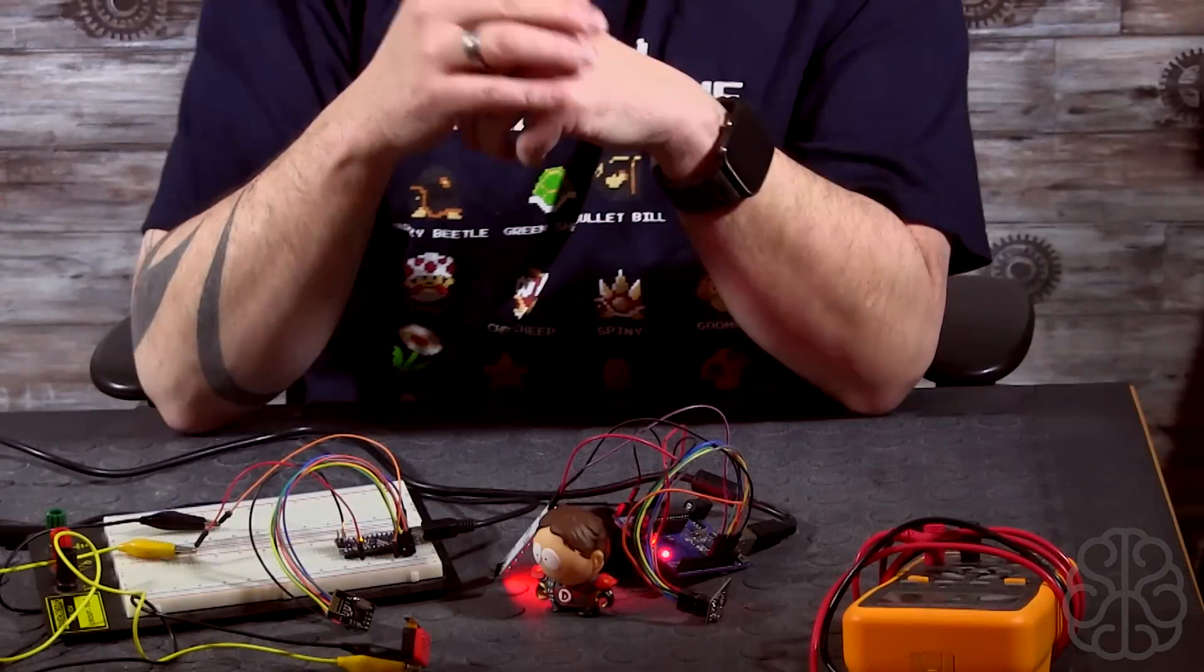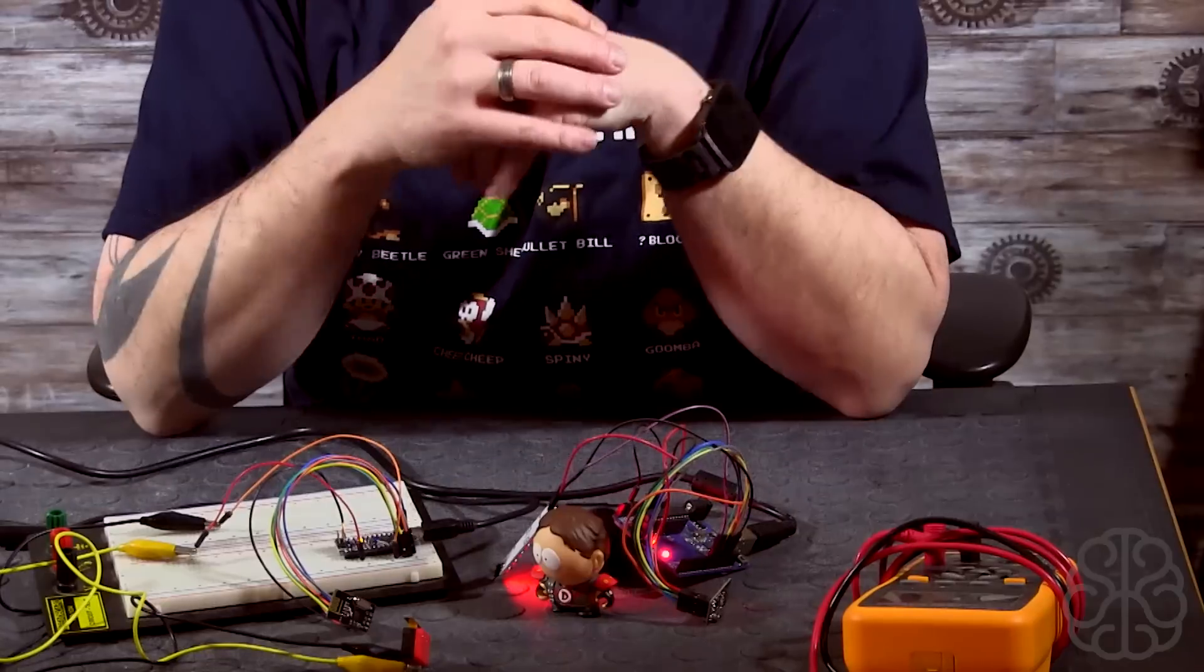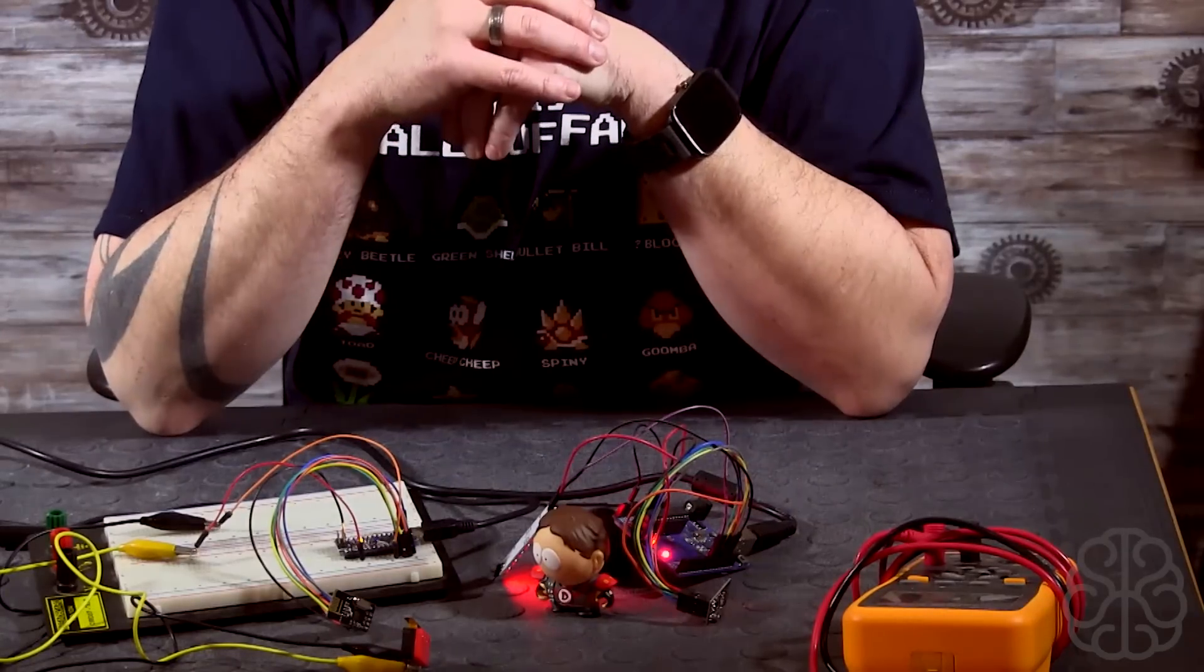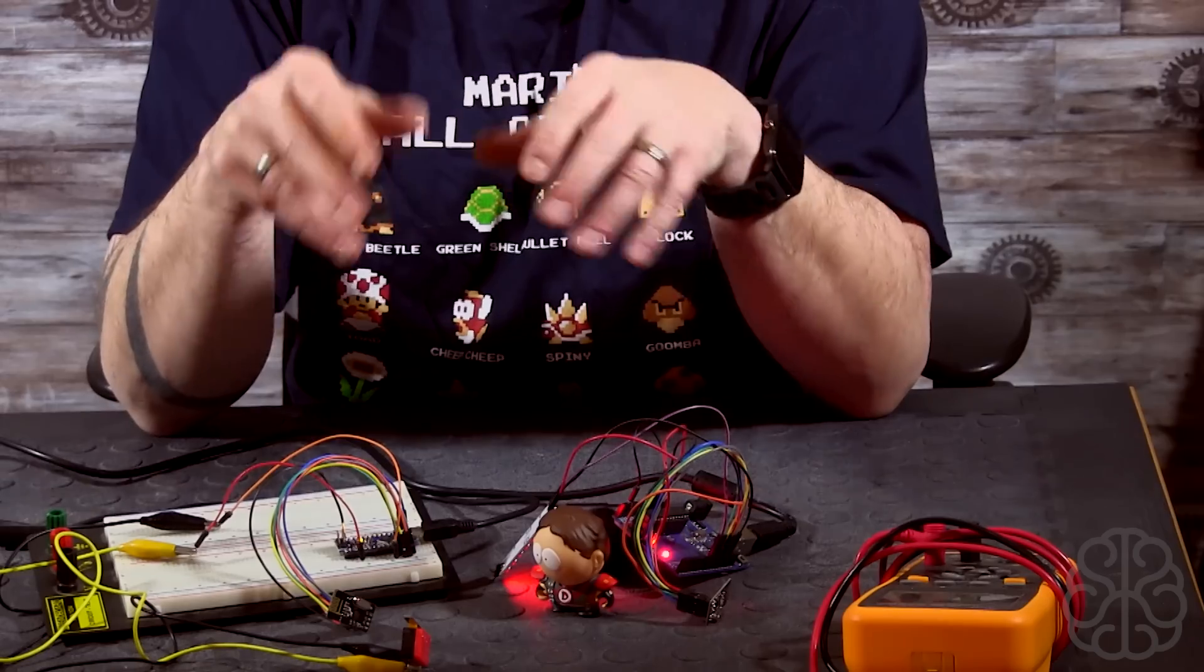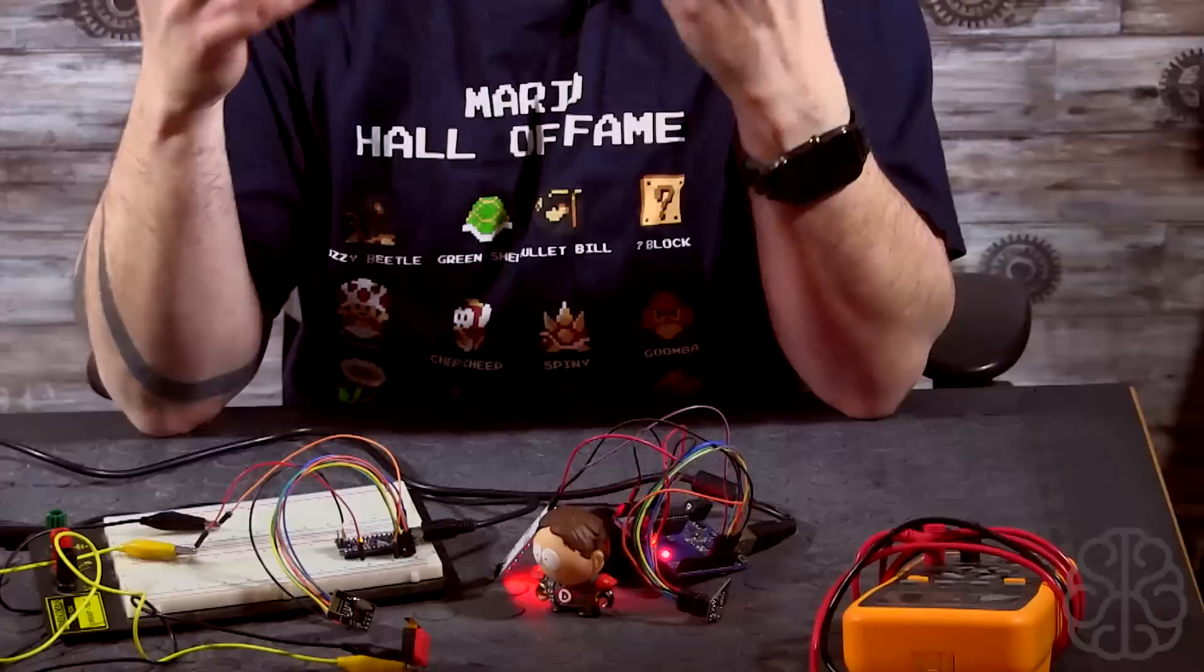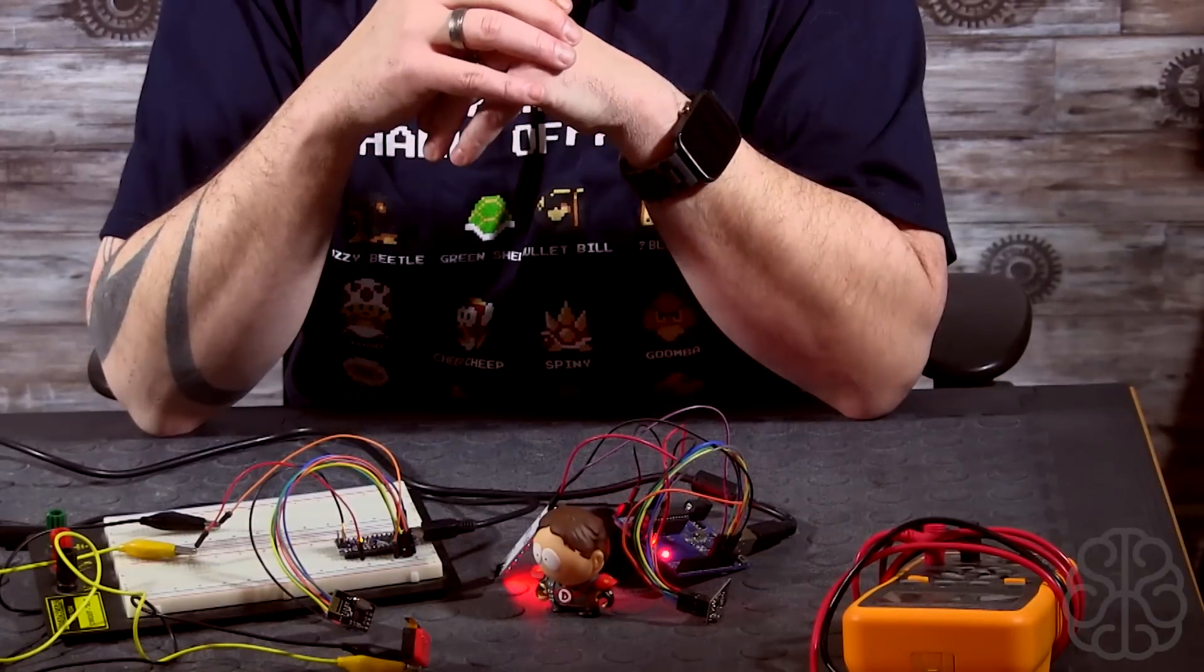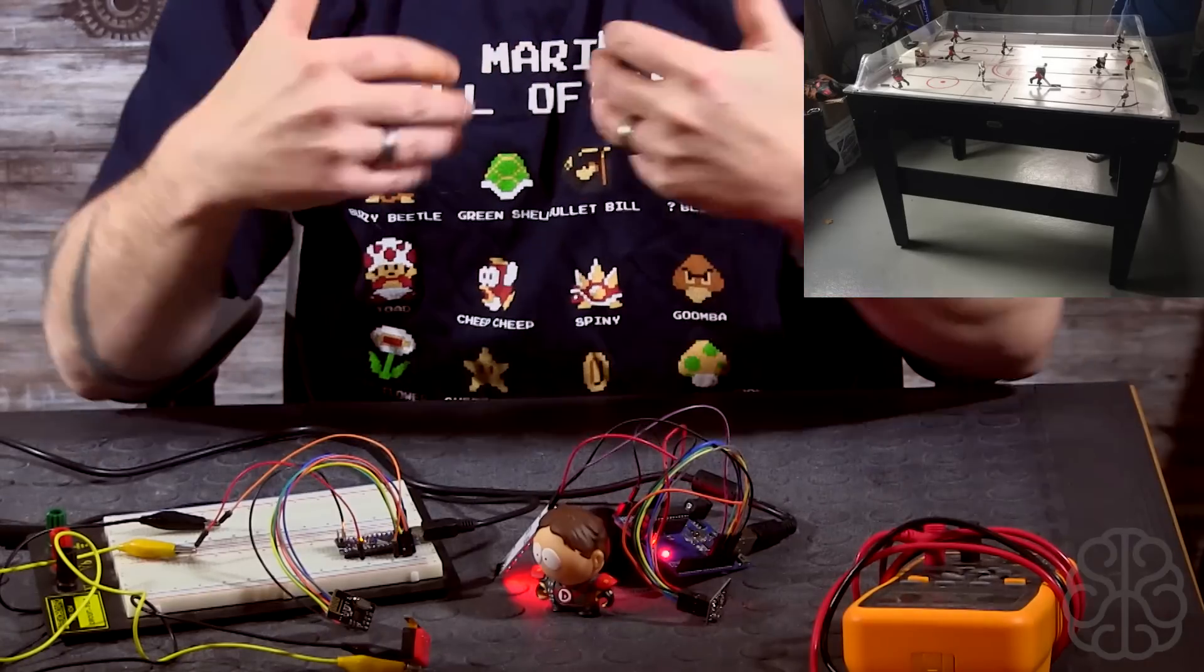Alright, so that'll do it for today, guys. Hopefully this tutorial was helpful to some of you and you might want to try wireless communication in your future project. I'm going to use some of these parts that we saw today. I'm not going to talk about it too much today because it's still in my head, I haven't defined everything, but I want to modify my table hockey game.